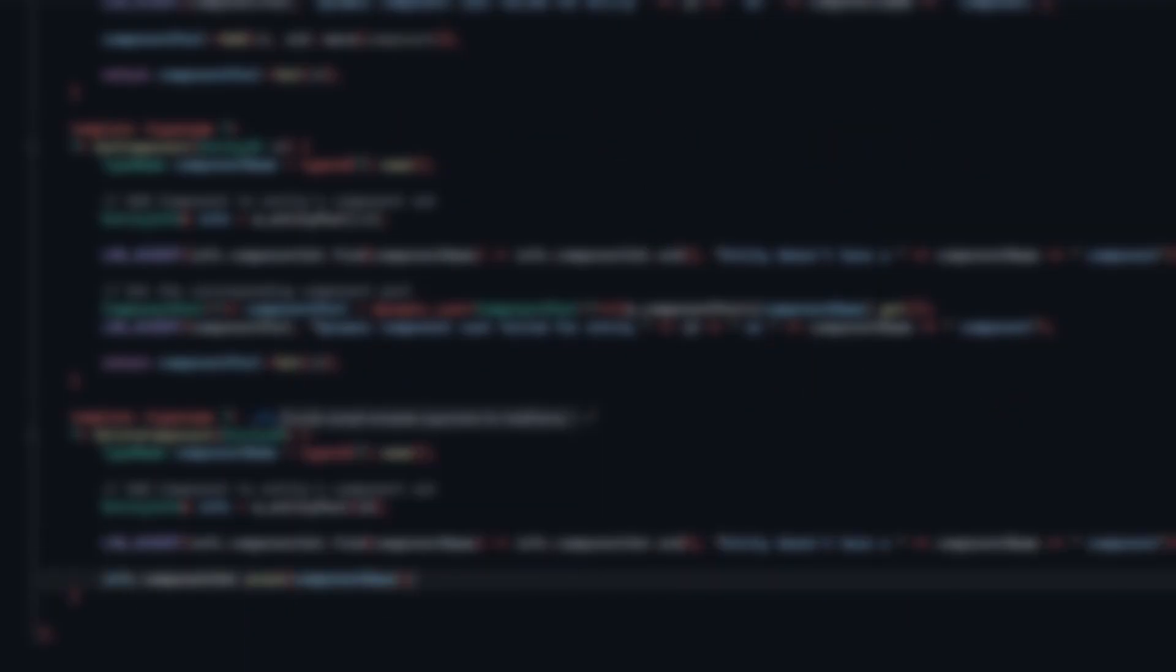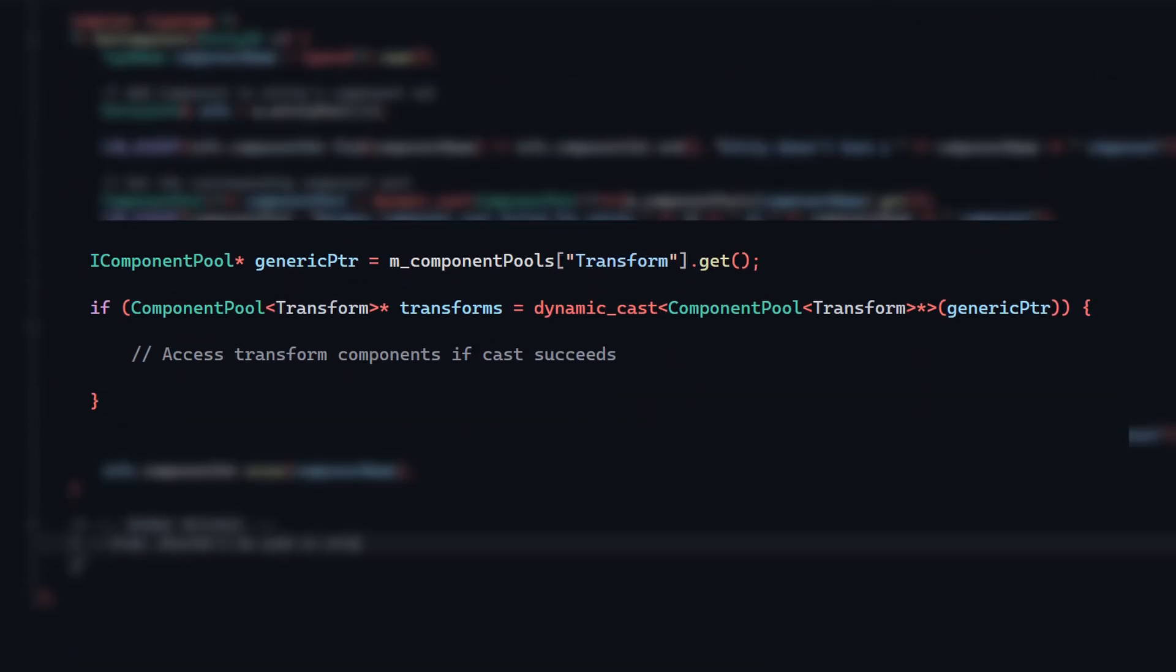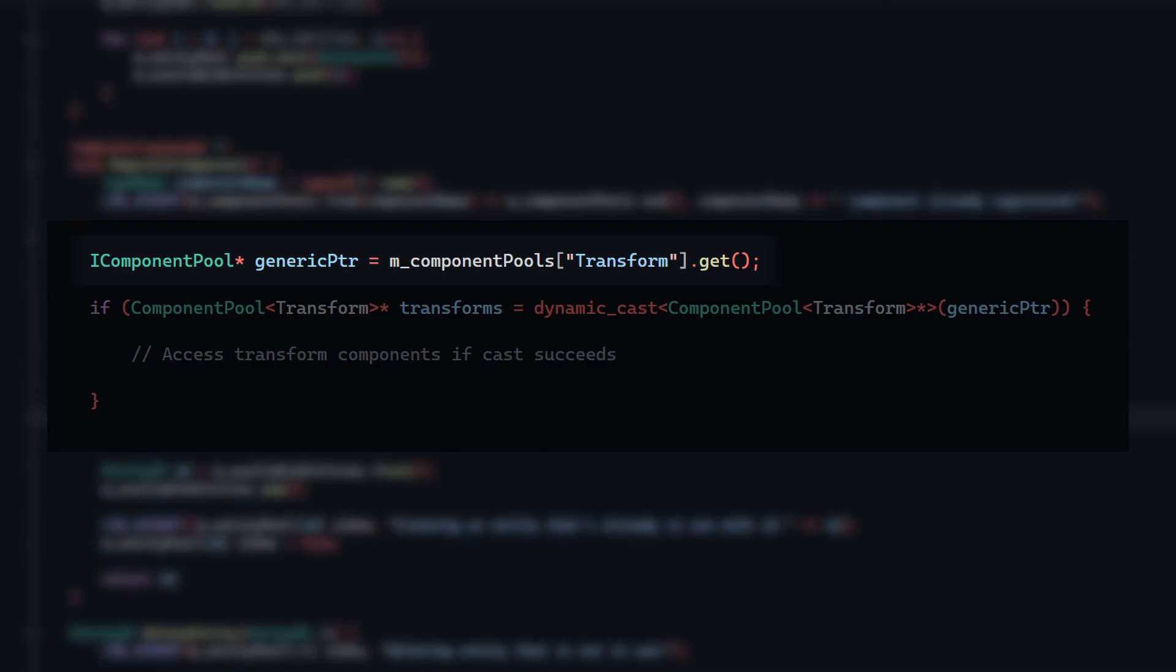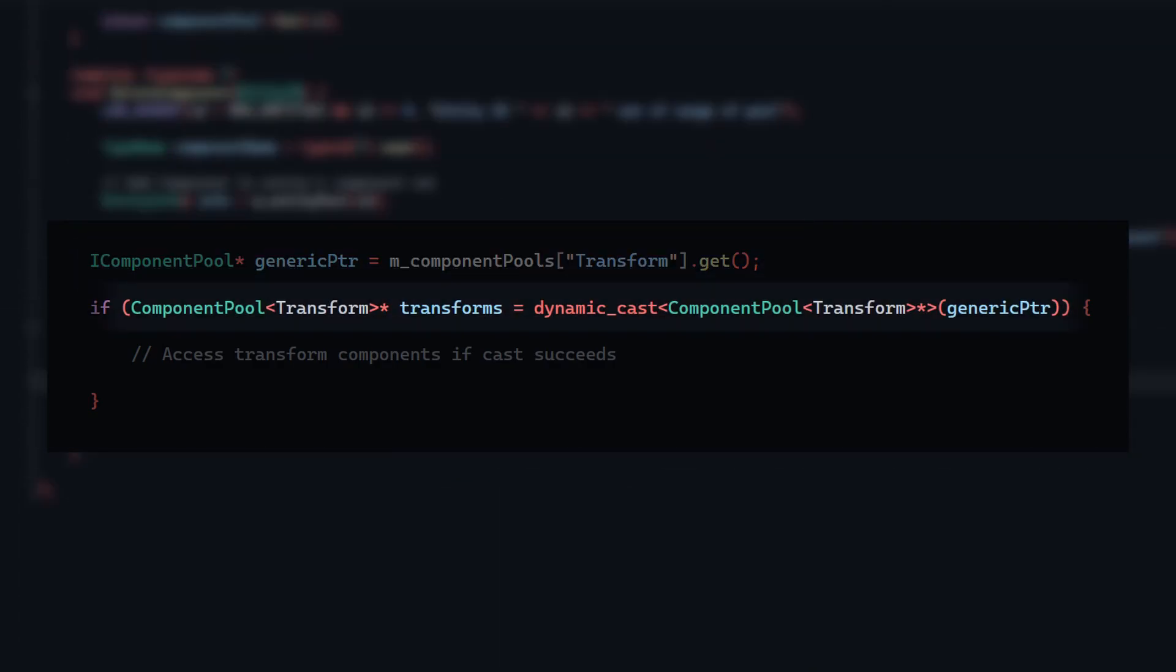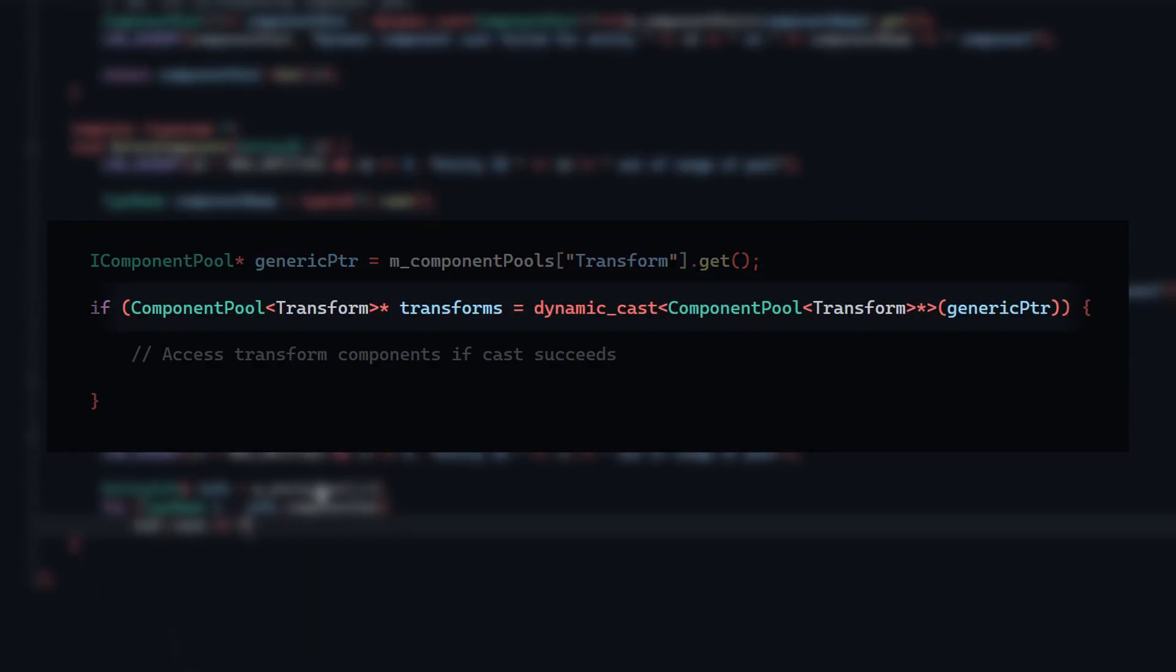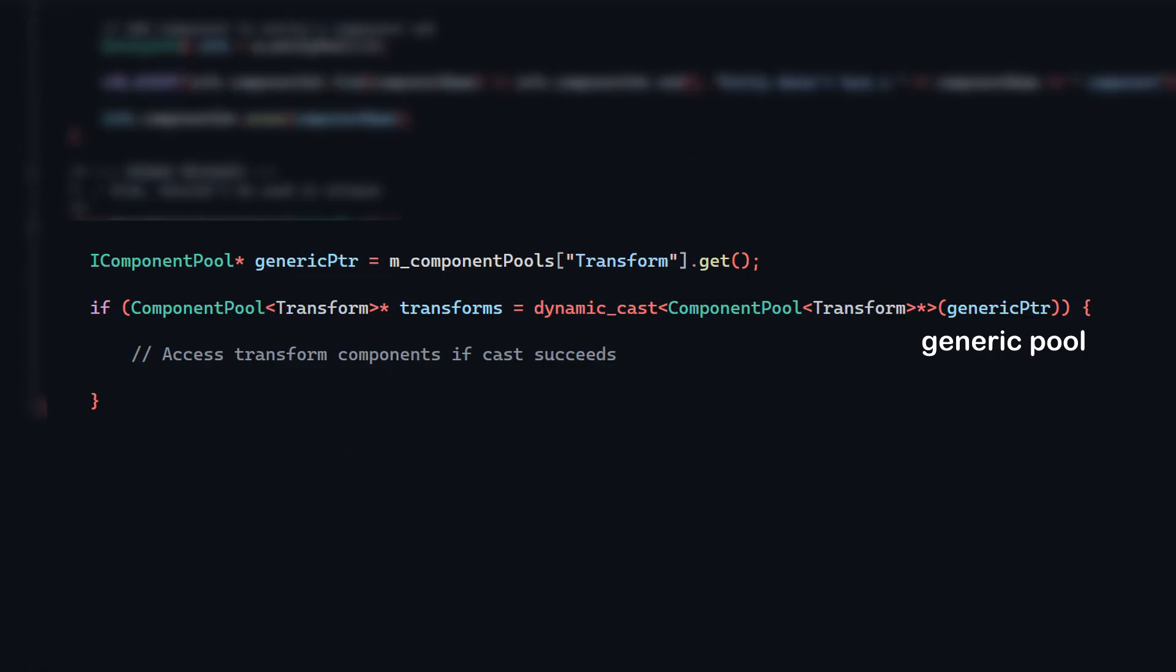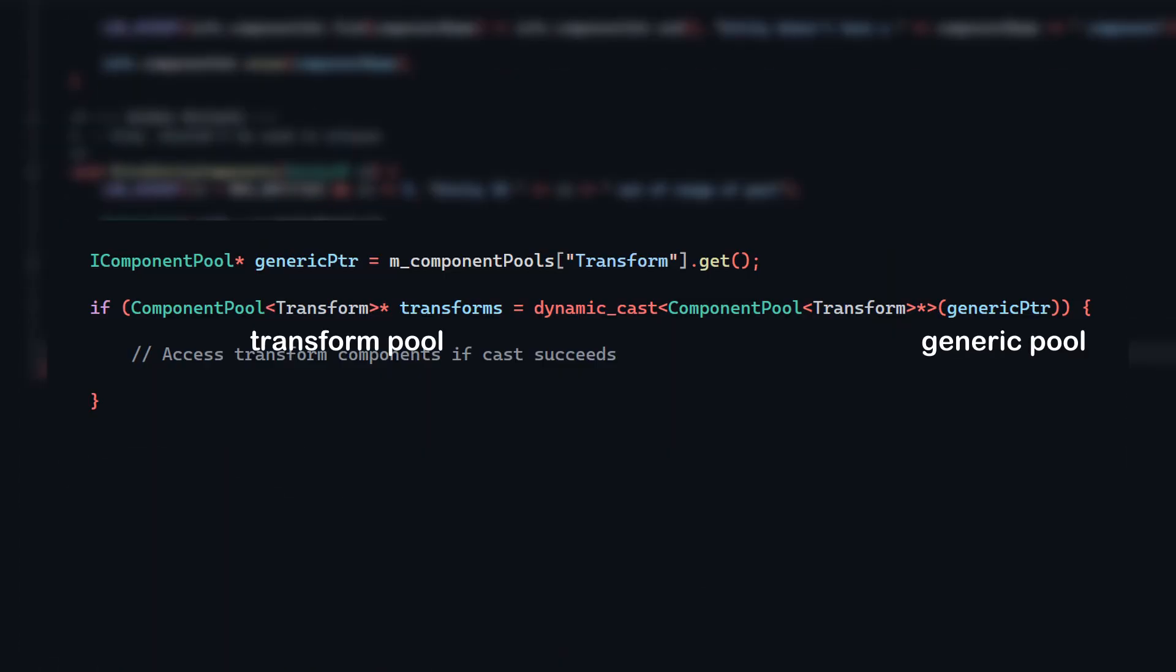Once I want to access a specific component pool, I just query for the component's name using the key, and then use a dynamic cast which will downcast the base class back into the specific subclass. In this case, it will turn a generic component pool into one that stores transform components, and I can manipulate it however I want.